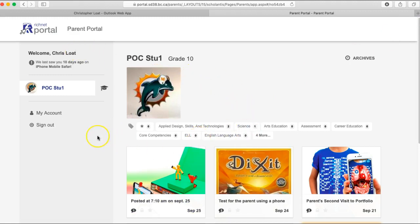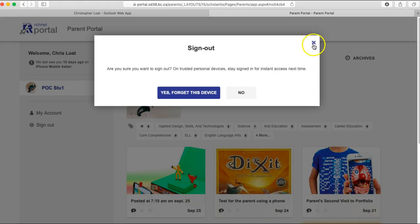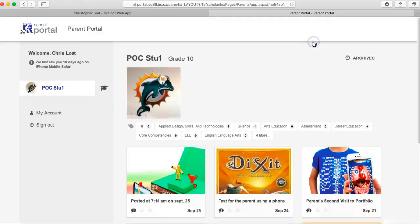After parents have viewed their child's portfolio, unfortunately this is the only part they can see—they can't see the other parts of the class site. They could click sign out and say yes, forget this device, but unfortunately they would have to get a new access code. So what we're recommending is simply to hit the X.